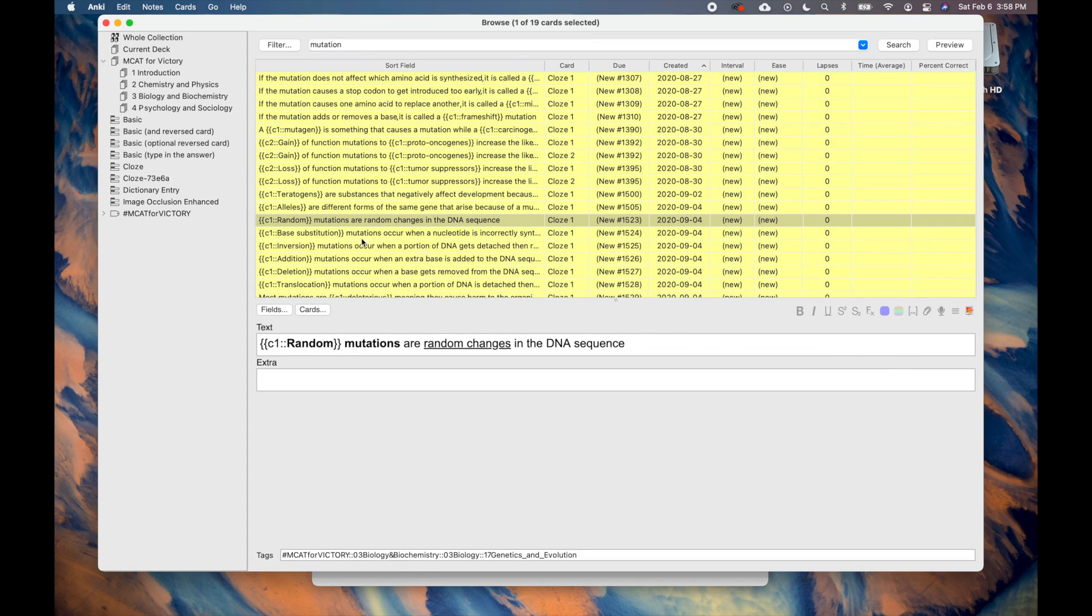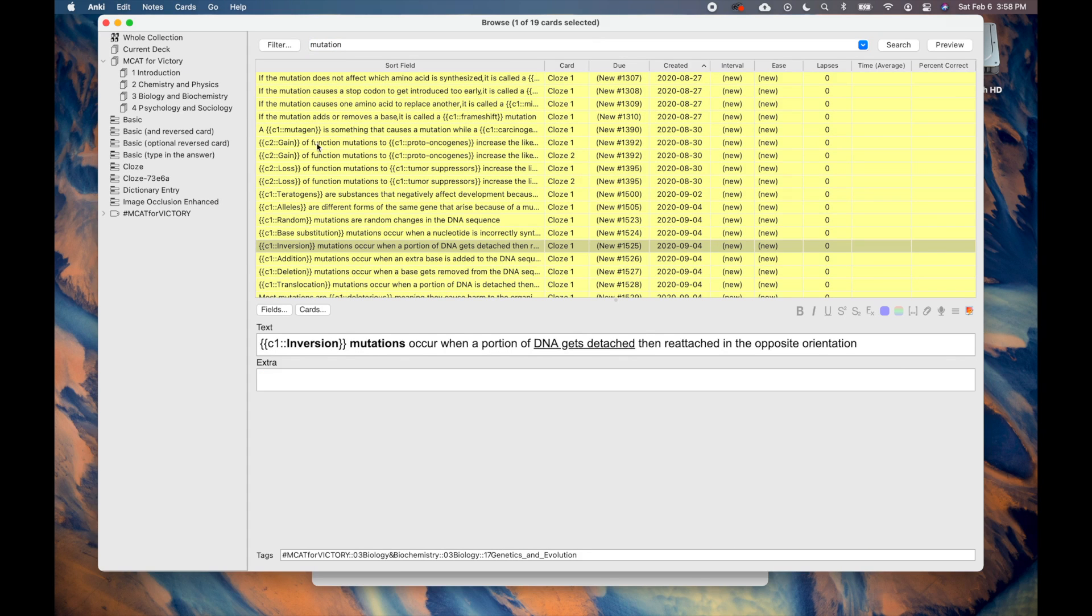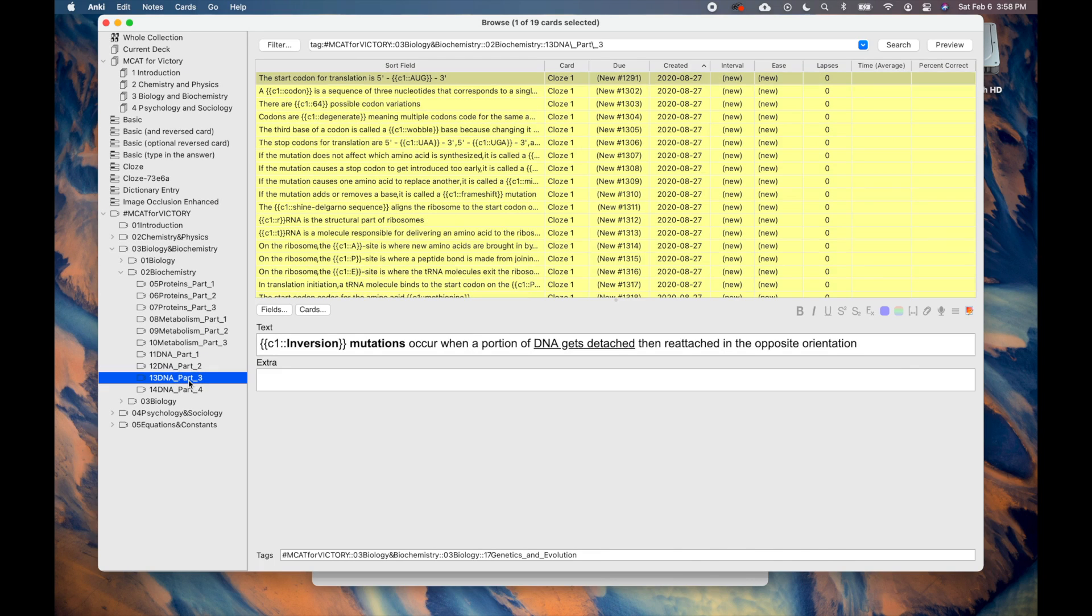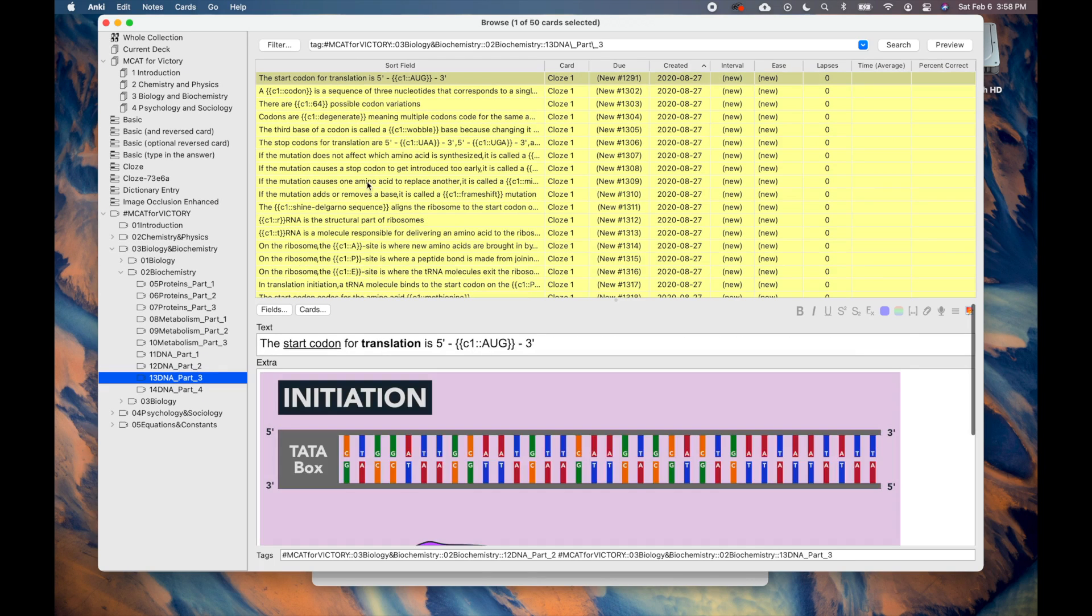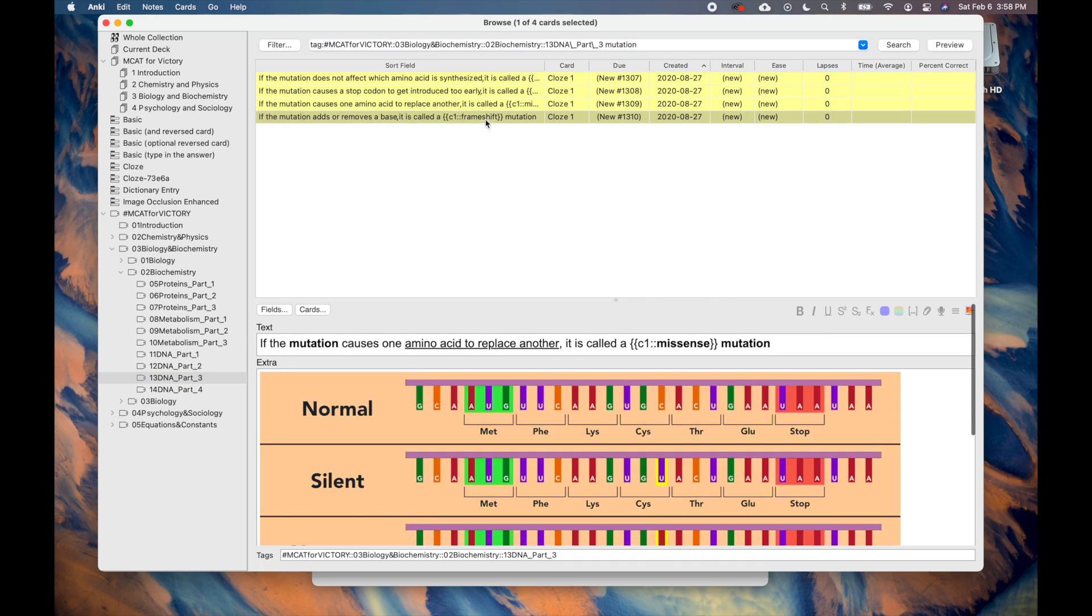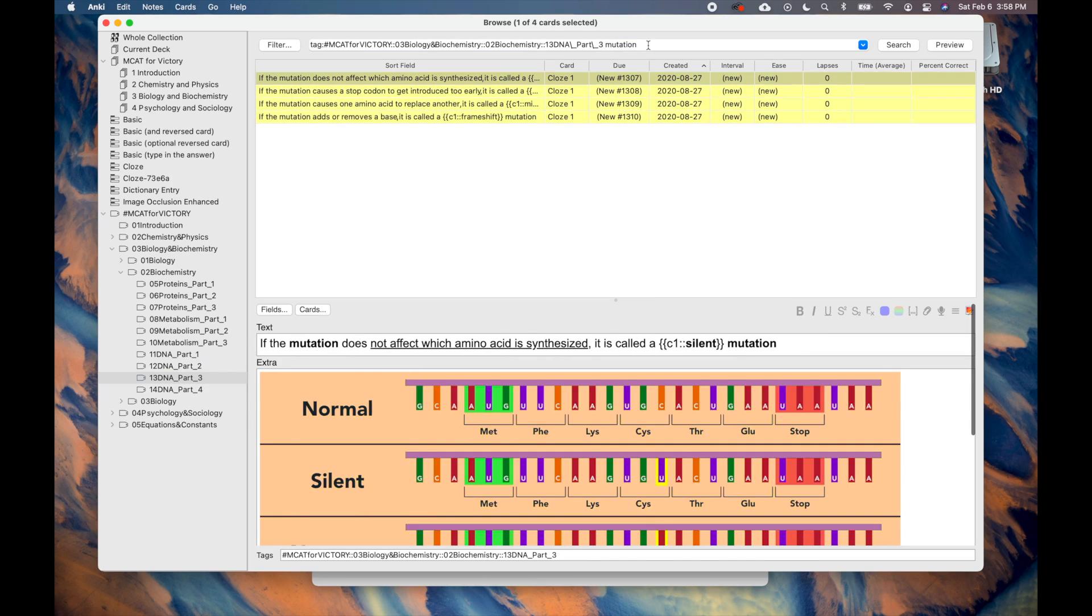You can also narrow your search by first selecting a tag on the left-hand column. So, let's say you wanted to see all the cards that mentioned Mutation in the Biology and Biochemistry episode titled DNA Part 3. You would first find the relevant tag, select it, then search for Mutation. You will see all the cards that mention Mutation relevant to that tag.